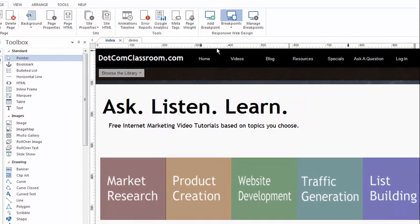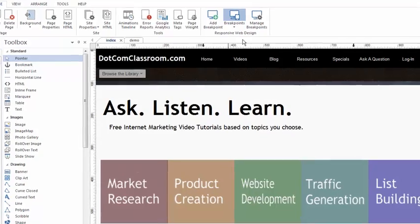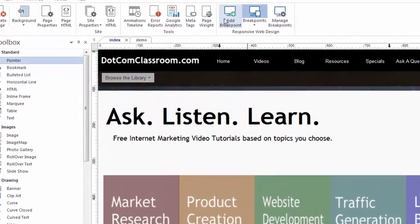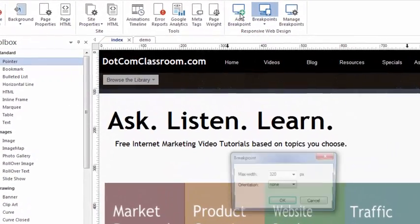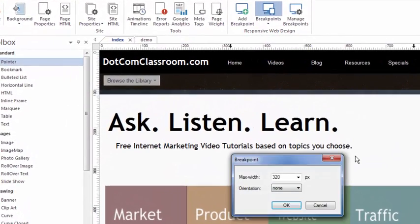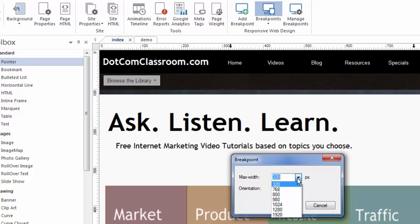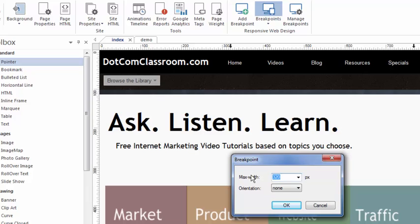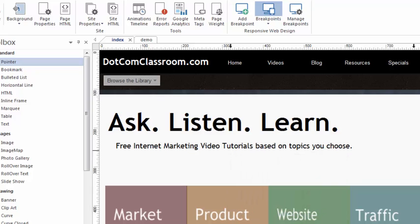Let me show you how I added these breakpoints. You can go up to the responsive design tools and simply click on Add Breakpoint. I've already added a 320 and a 768. There are some other presets, or you can type in your own number if you want.